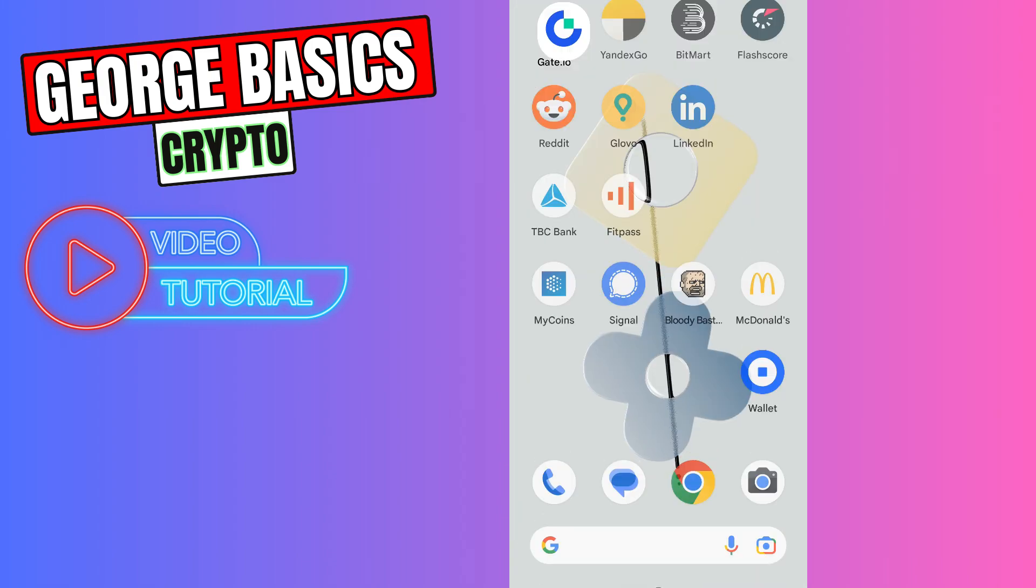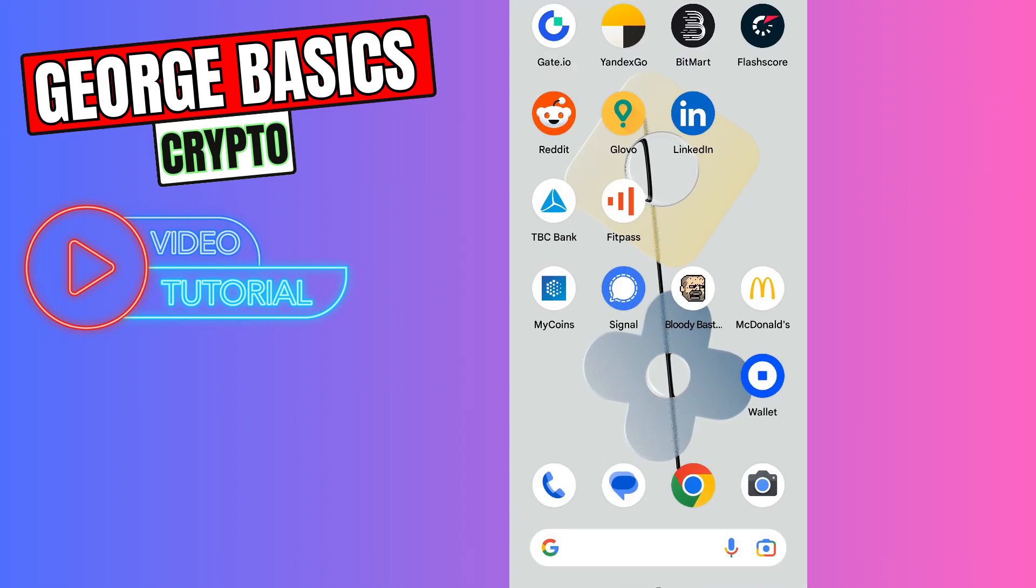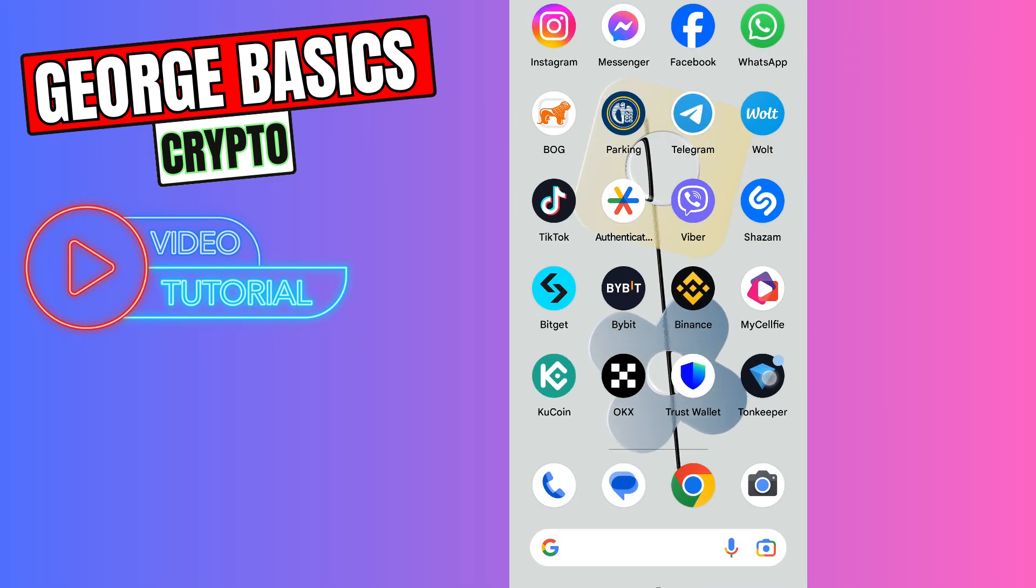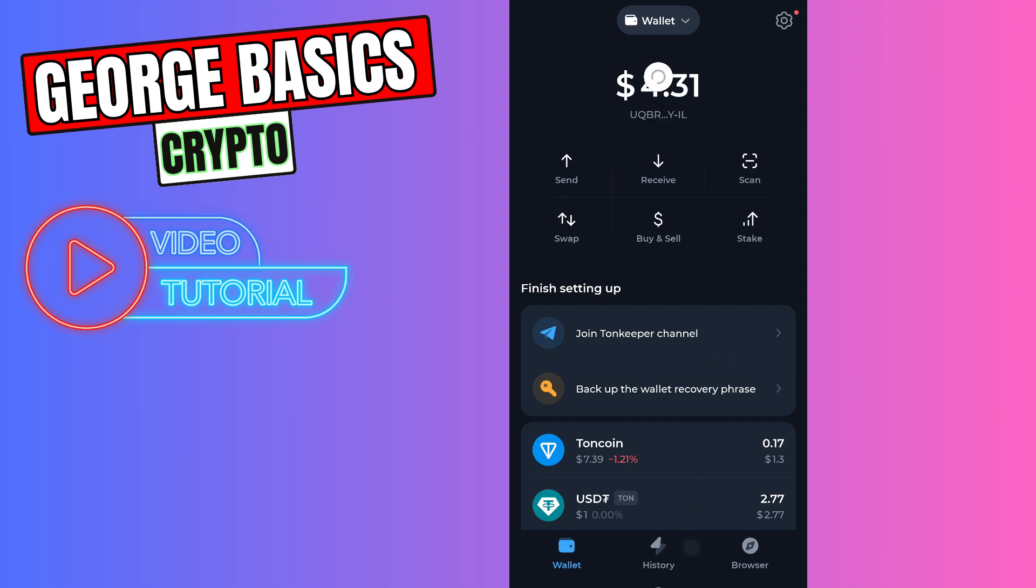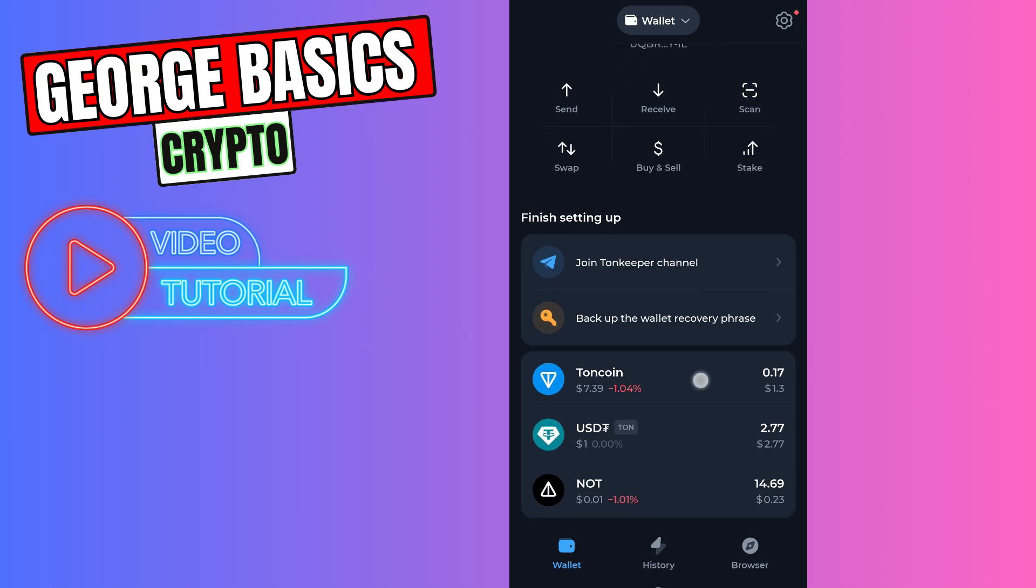To check your wallet, you need to go to the Tonekeeper app. Just open it, and right here you will see your Tonecoin balance.